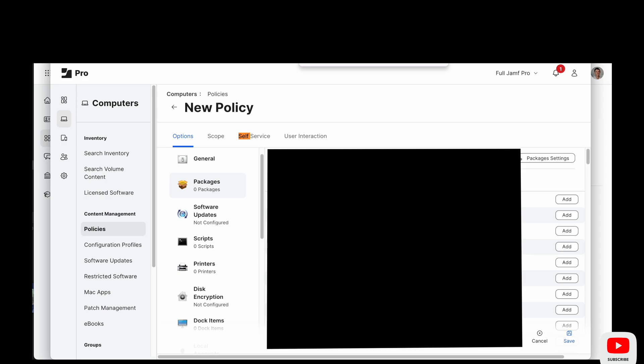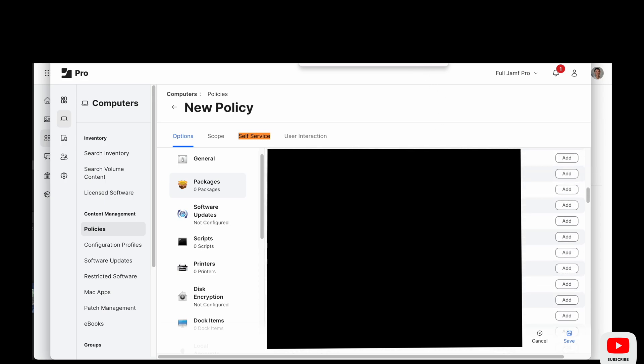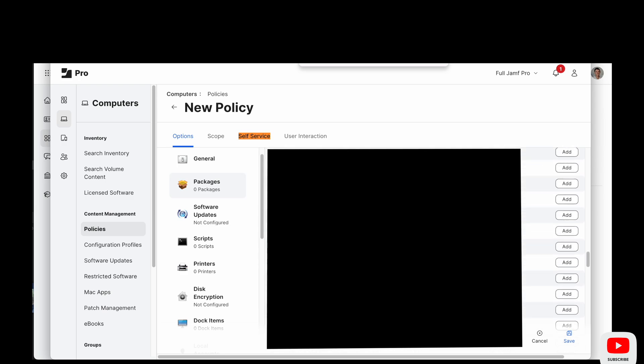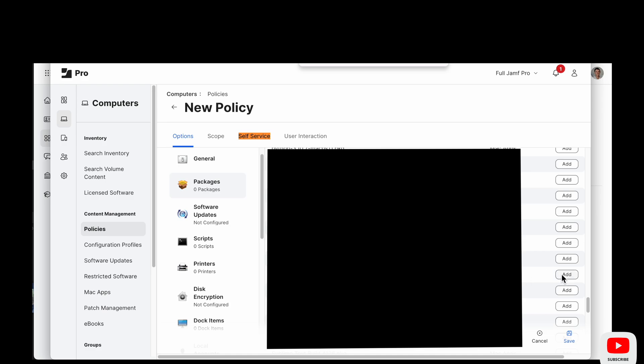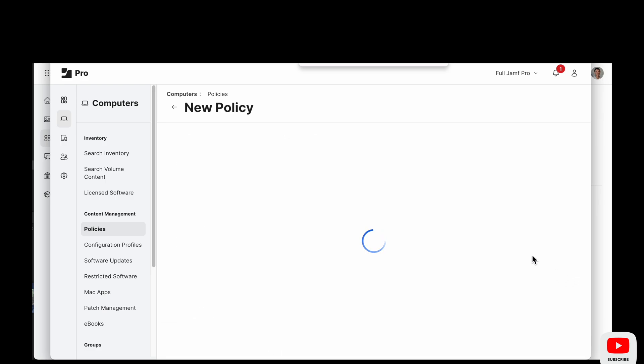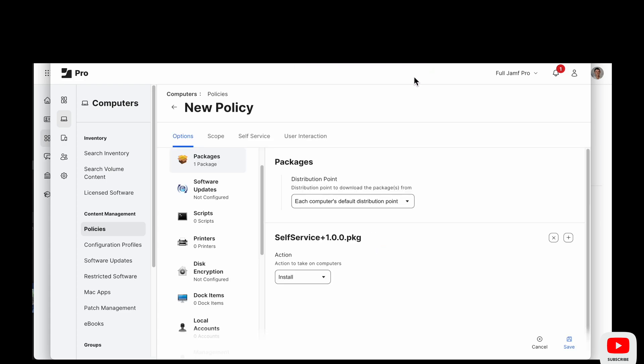We will find it in our packages and this package name has no space between the word self and service which is why I didn't find it using my search. So we will just scroll down and find it in the S's and add that in.